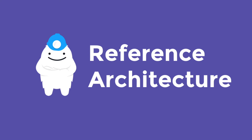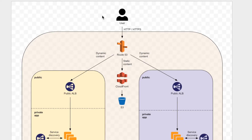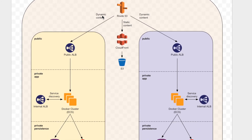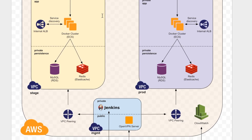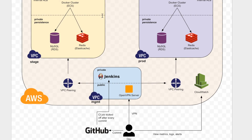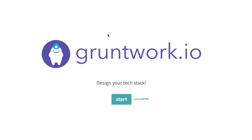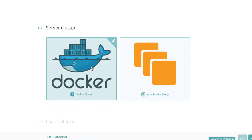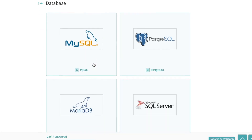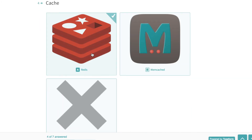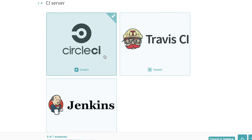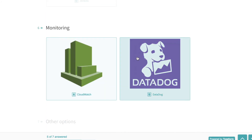We also offer a reference architecture. The reference architecture is an opinionated way to combine all of our infrastructure code into an end-to-end tech stack that does just about everything a typical company needs. Here's how it works. Head over to gruntwork.io and click 'Design Your Tech Stack.' You'll be taken to a simple form where you can tell us the exact infrastructure that you want — Docker cluster or not, Postgres or MySQL, Redis or Memcached, and all the other important decisions to build an end-to-end infrastructure.